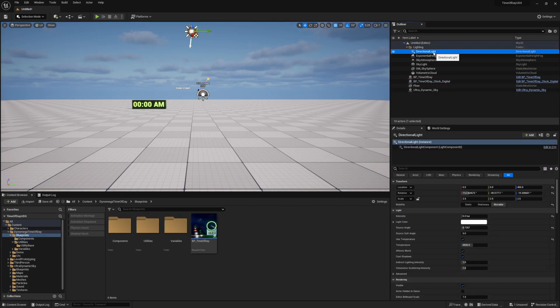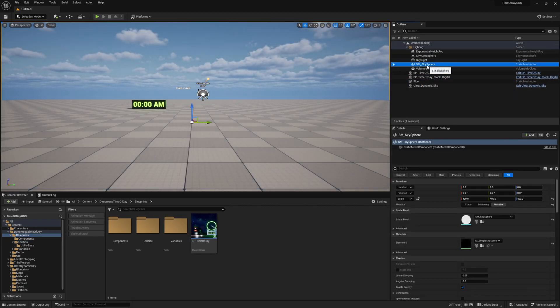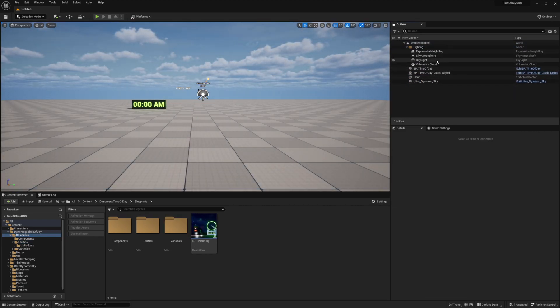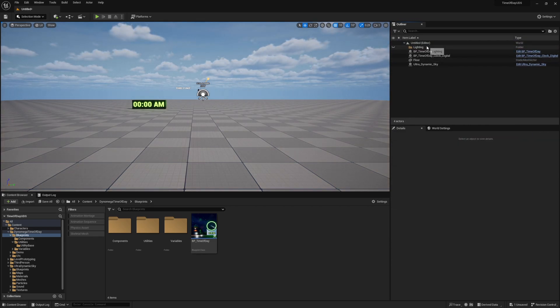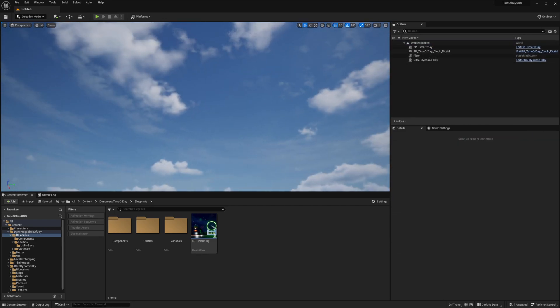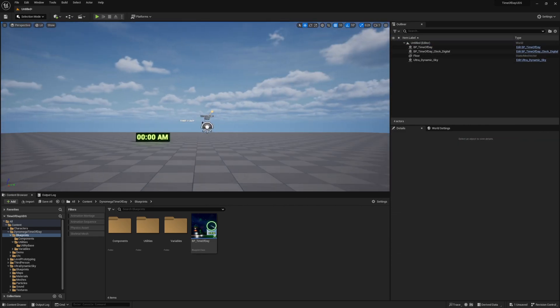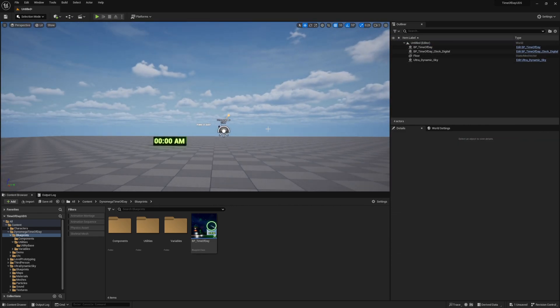Before we dive into the code, we have to do a little prep work for the ultradynamic sky, and to do this, we just need to remove all the existing lighting that comes with our new level, since UDS will provide us with all the lighting-related actors that we need.